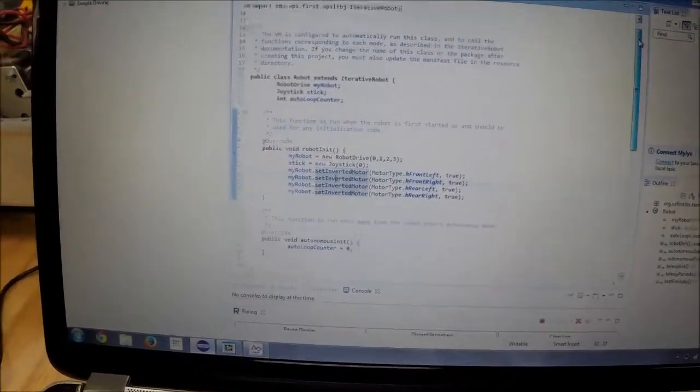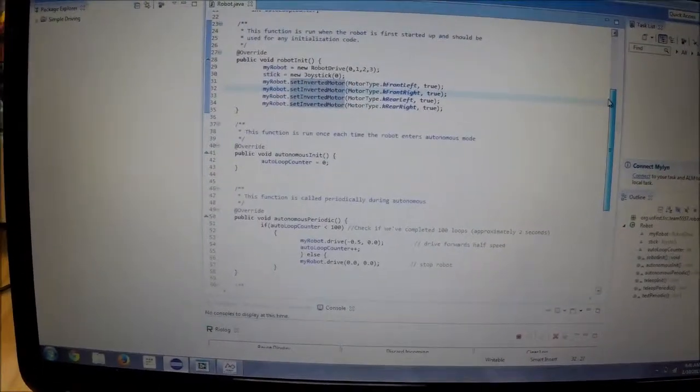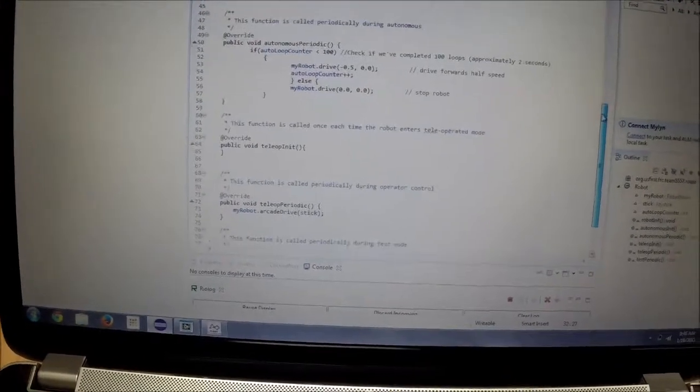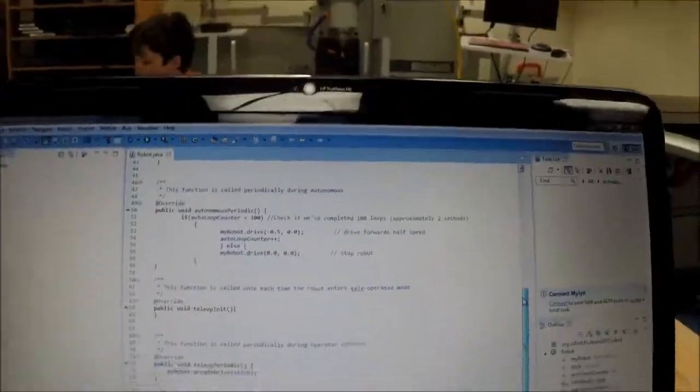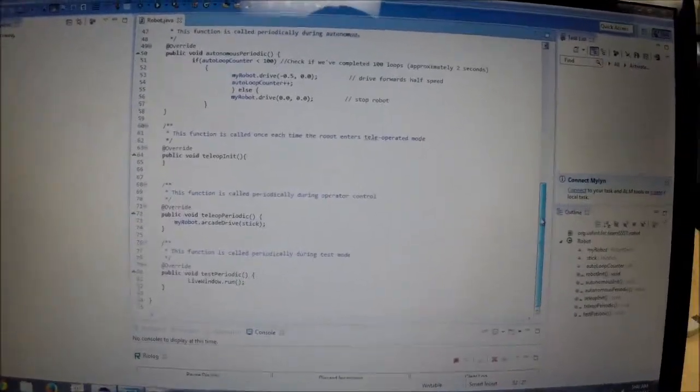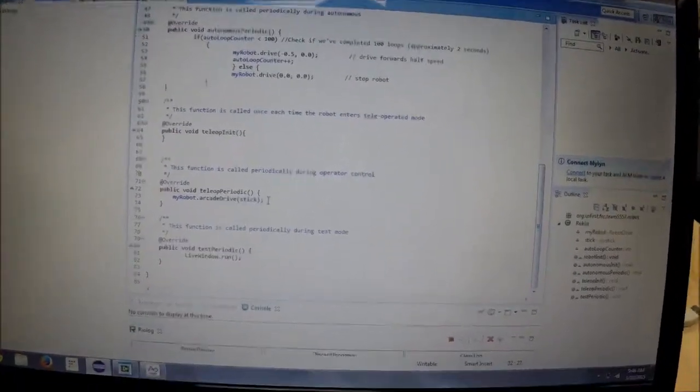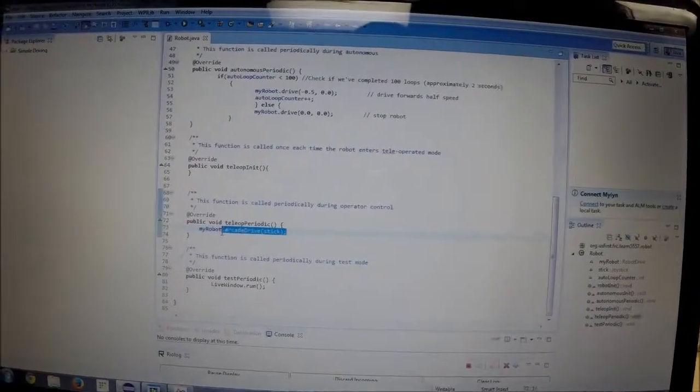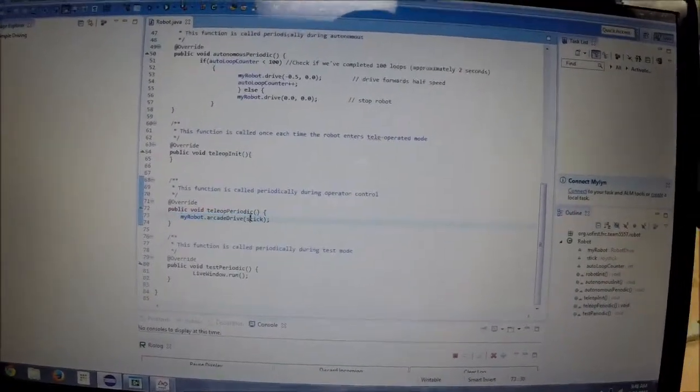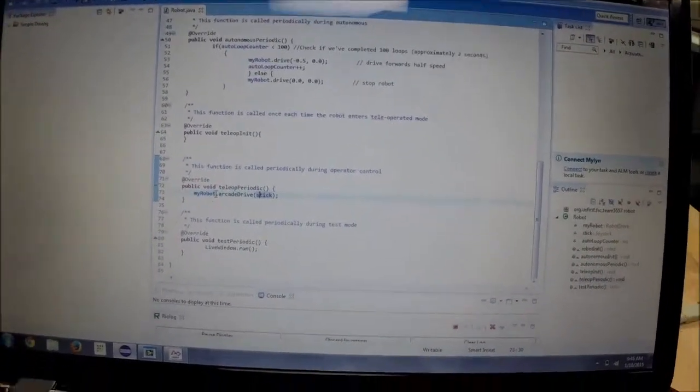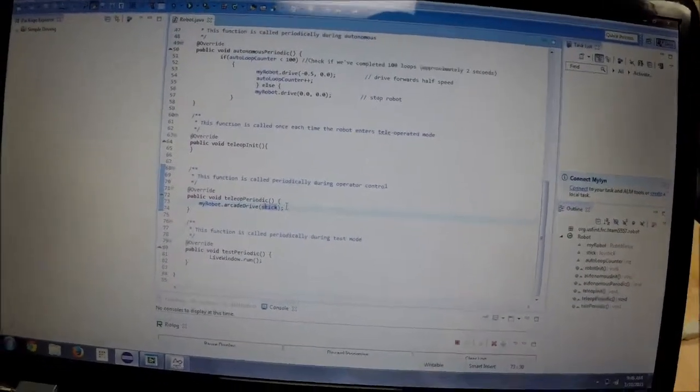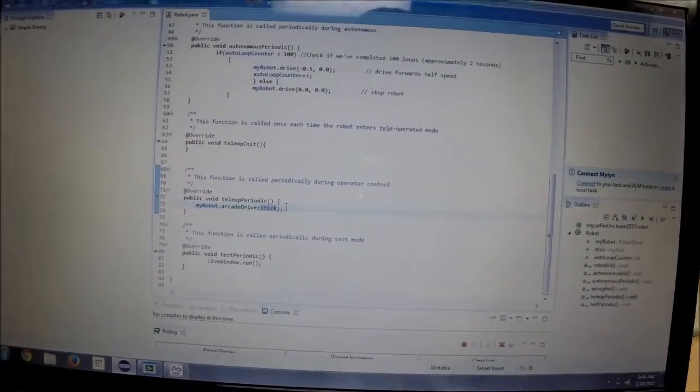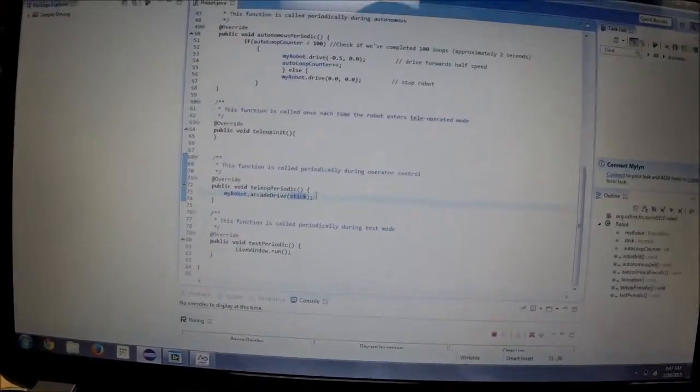All right, so in the sample code there's the robot init function and autonomous init. We're not using the autonomous right function, we haven't really looked at the autonomous period code either. The only thing we have is part of the sample code, simply there's a built-in function in WPI lib which allows us to simply use our joystick to drive the robot. Okay, perfect.